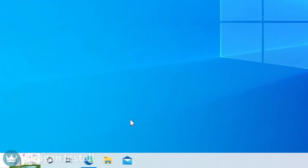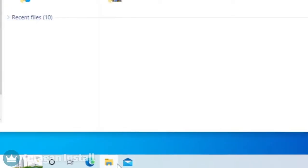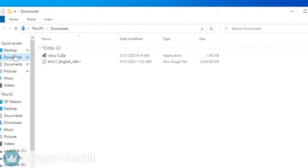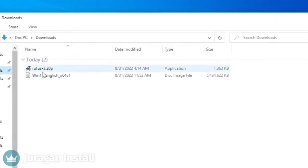Open File Explorer, find the downloaded files, and run the Rufus app.